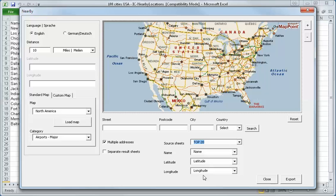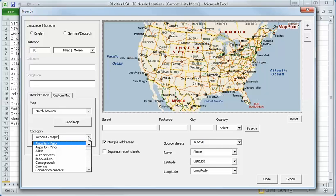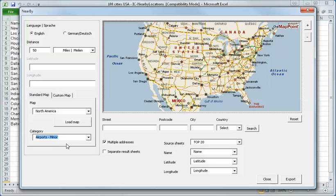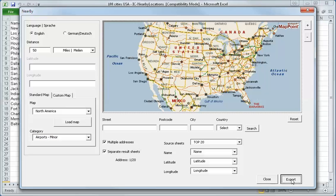And now I say multiple address and I select the top 20 cities of the United States. The name of the city and latitude and longitude is found automatically. And I want to have about 50 miles. And I want to export all minor airports. I say OK. I can also say separate result sheets. I say export.